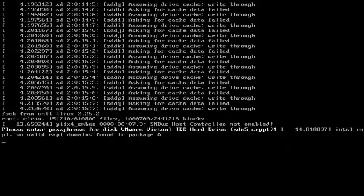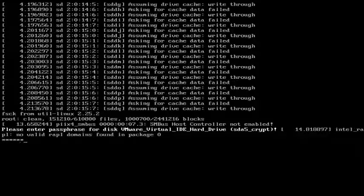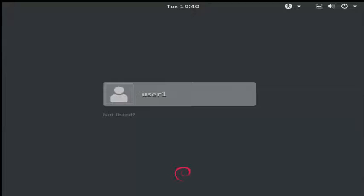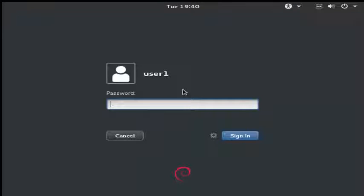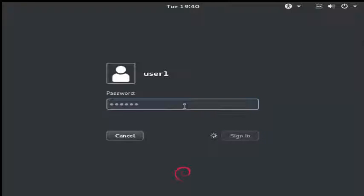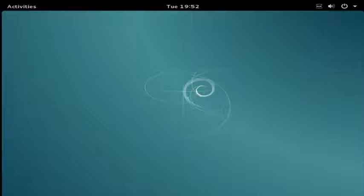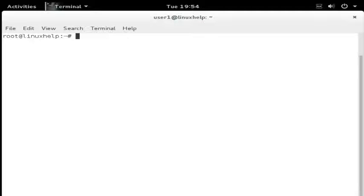After restart it will ask for the passphrase — enter your valid passphrase and hit Enter. After booting you will get the user login page — enter your user password. The user login is successful. Next I will show how to automatically unlock and mount the encrypted home and swap partitions during system boot. You must log in with the root user.